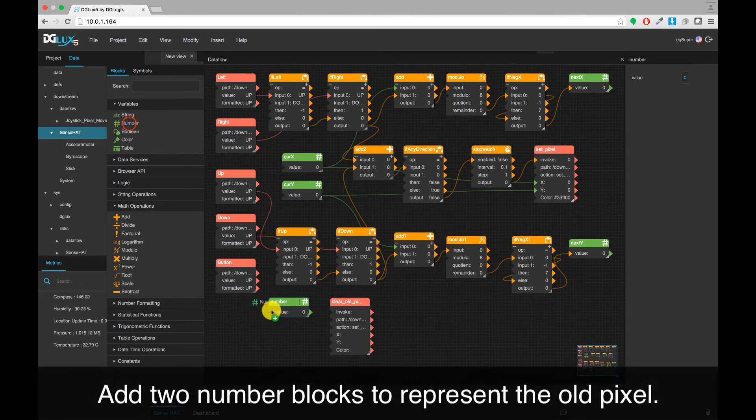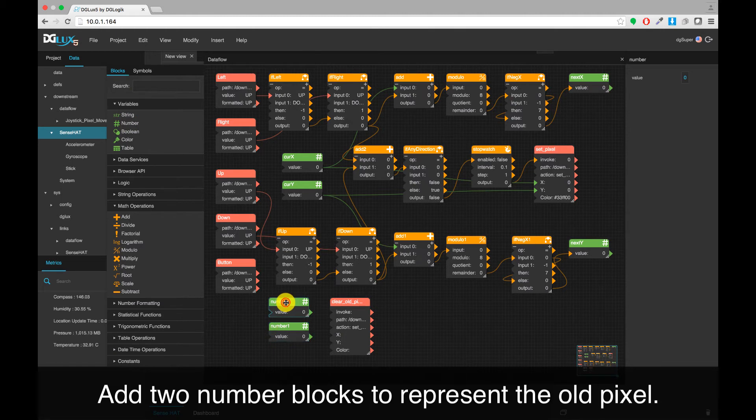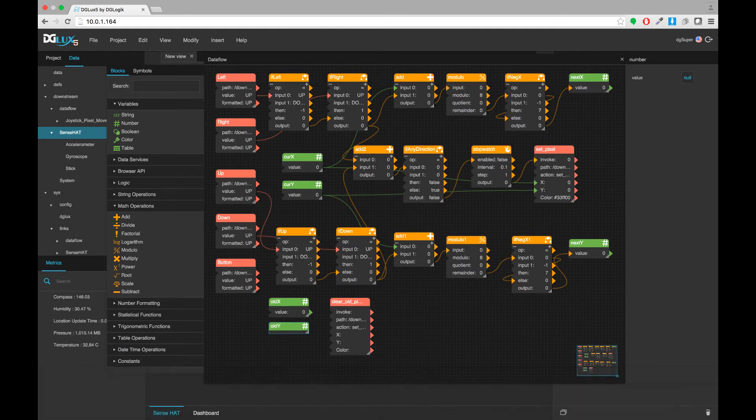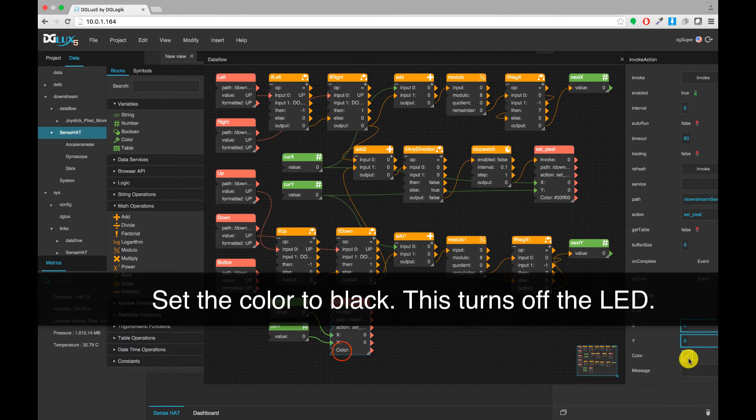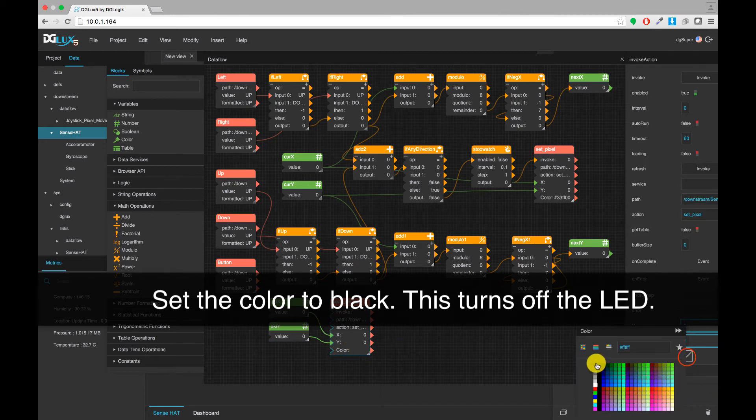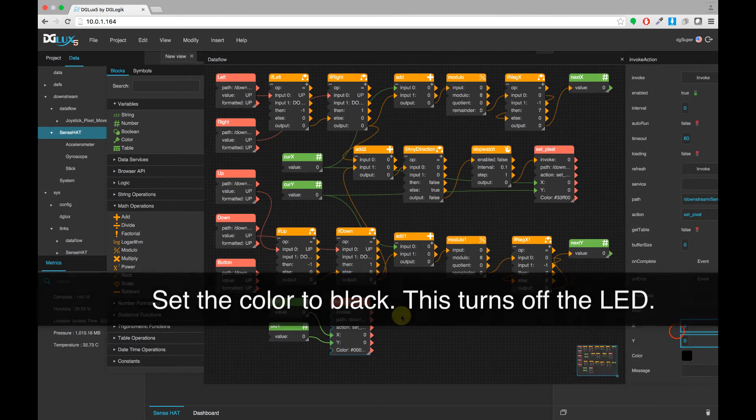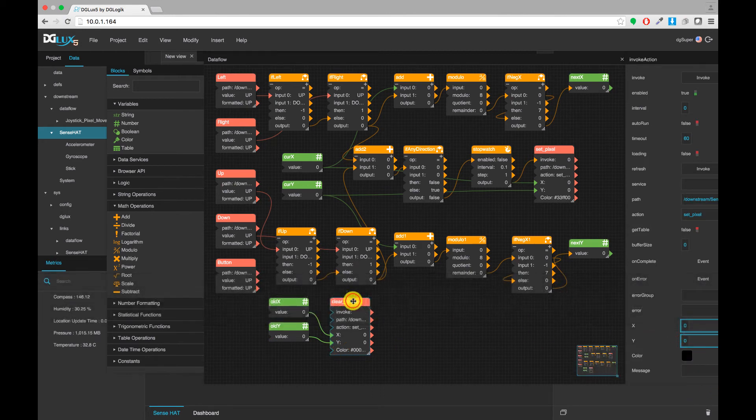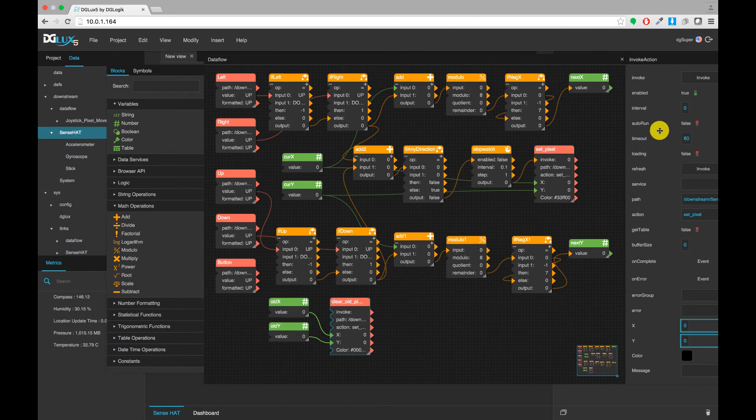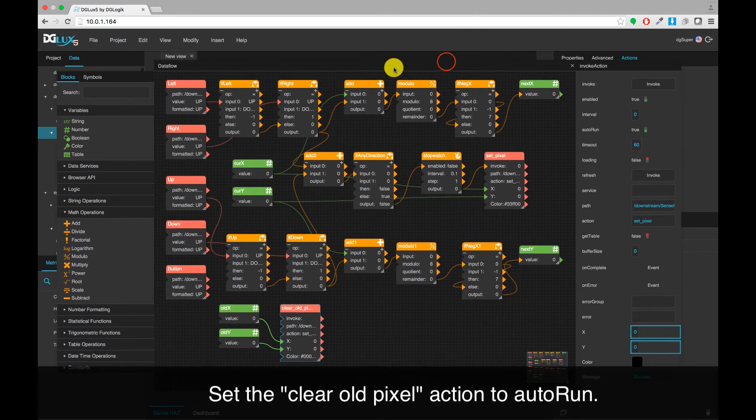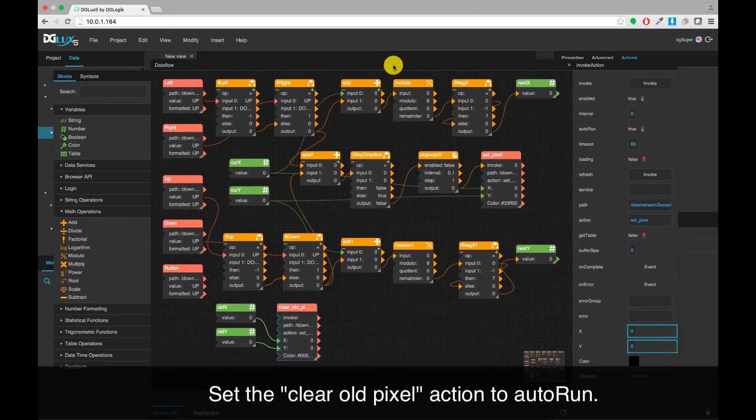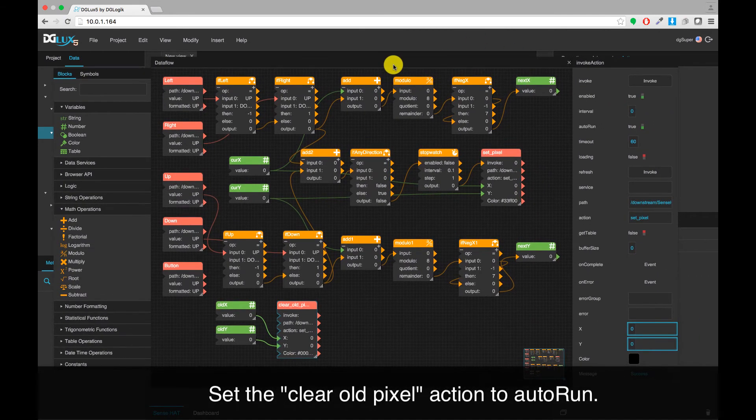Add two number blocks to represent the old pixel. Set the color to black. This turns off the LED. Set the Clear Old Pixel action to Auto Run.